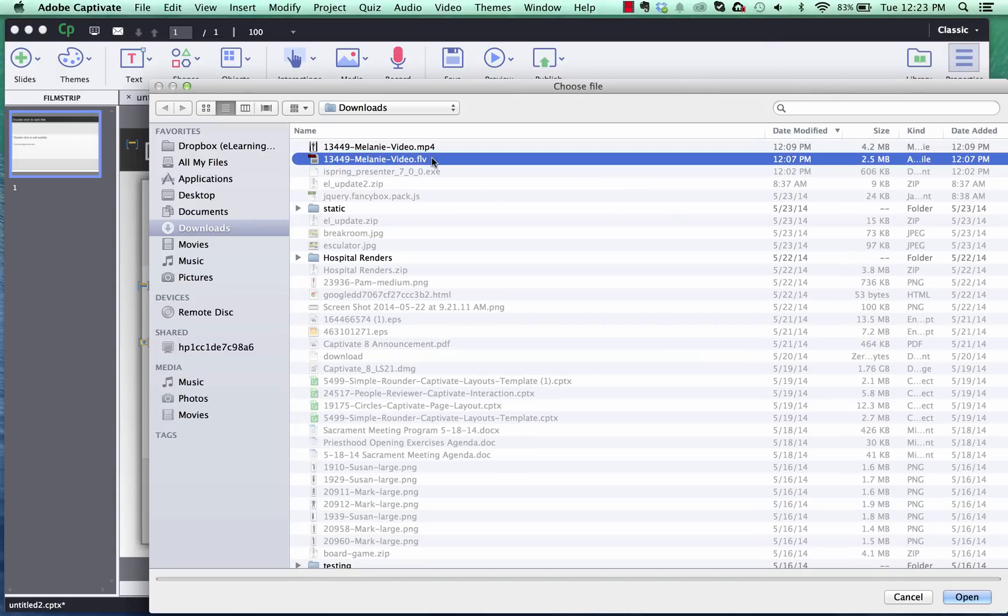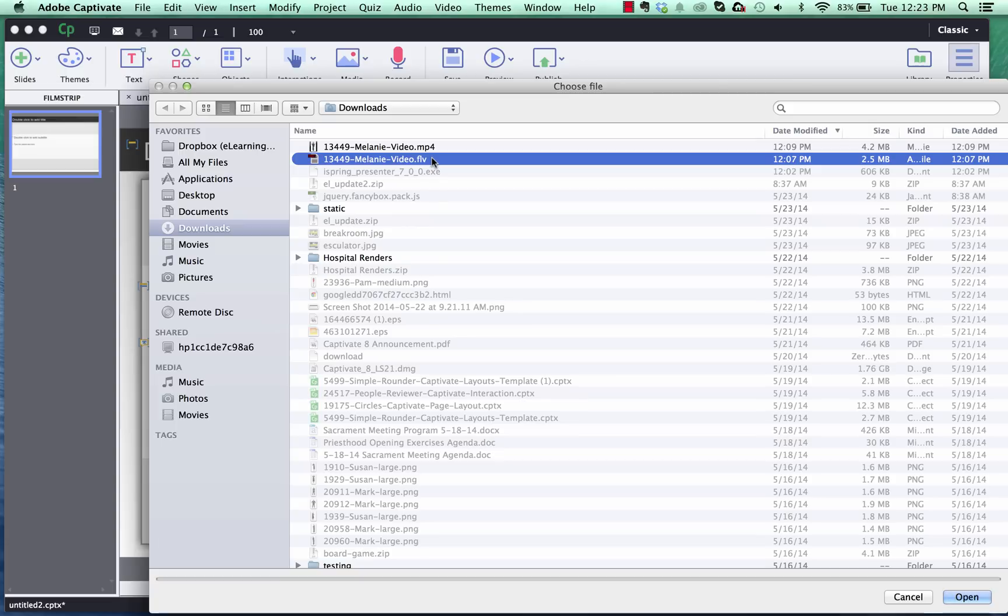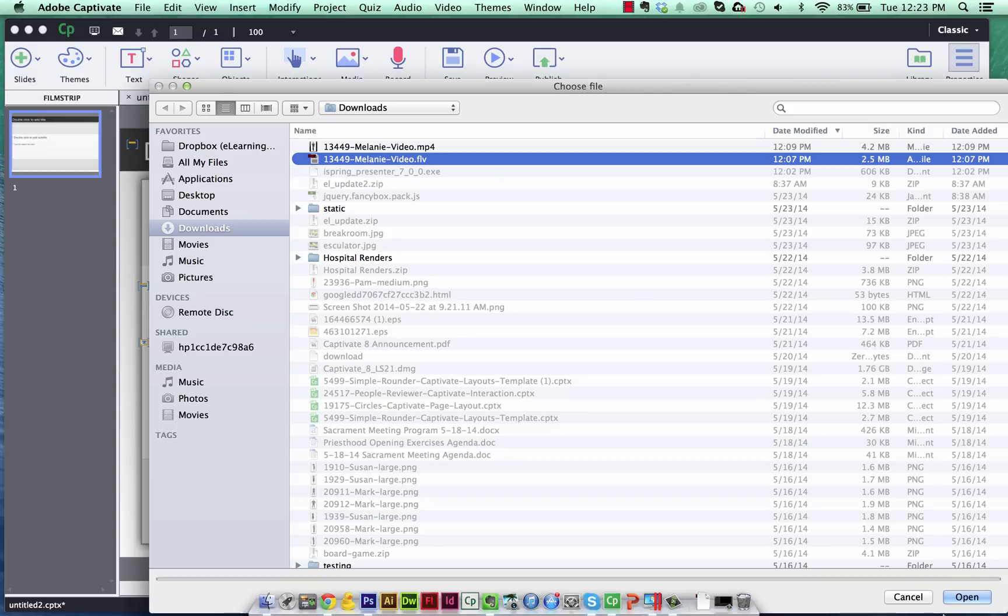That's the one with the transparent background and using the blank file format for this project we're able to leverage the power of the Flash Player. So when we publish this it will be published as a Flash Player. It will not work on mobile devices but it will work on the desktop and maintain that transparent background.